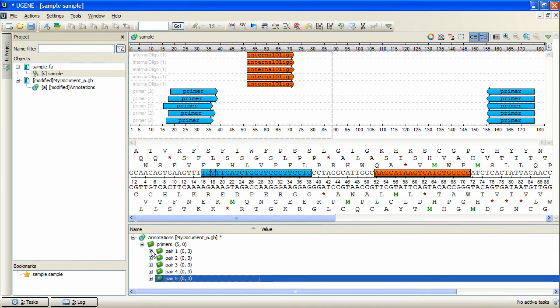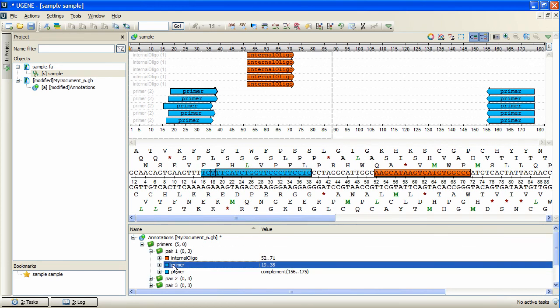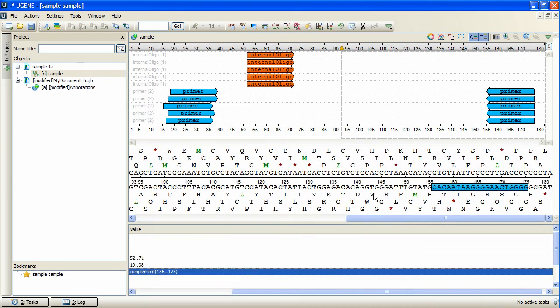Left primers and internal oligonucleotides are located at the direct strand, and right primers are located at the complement strand.